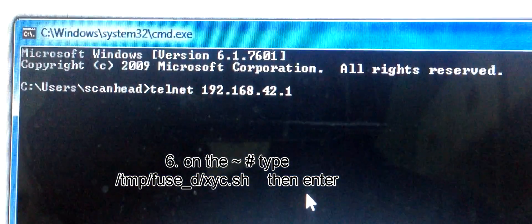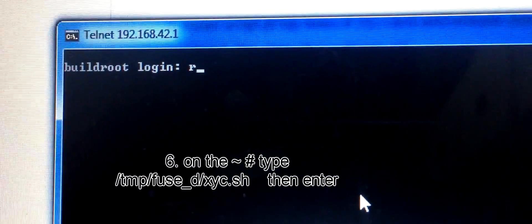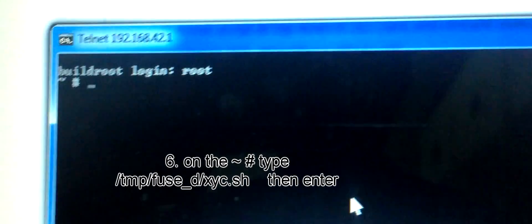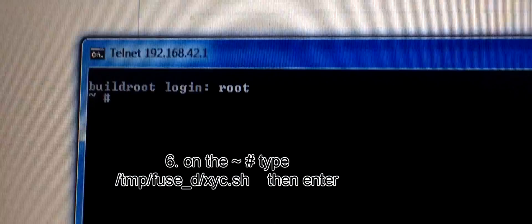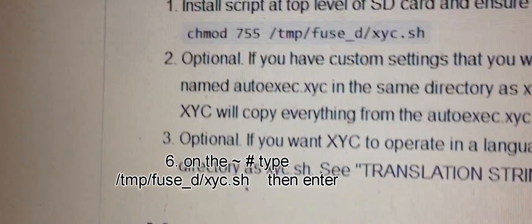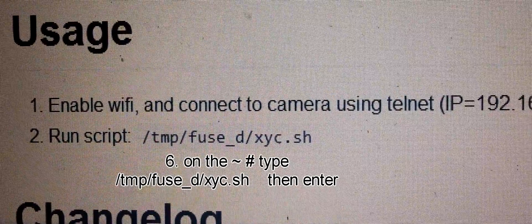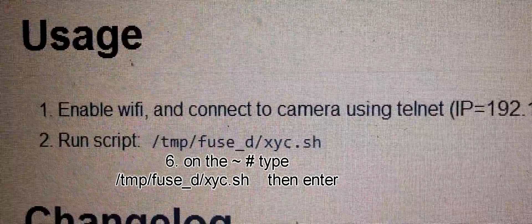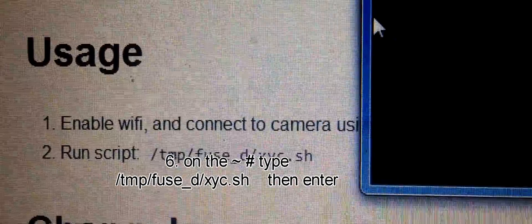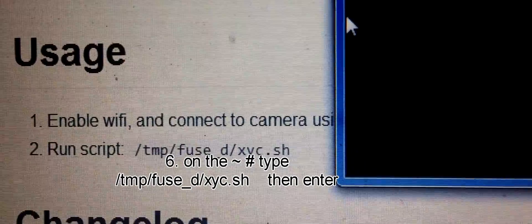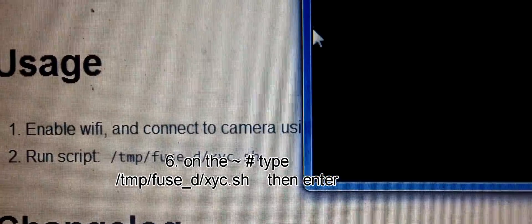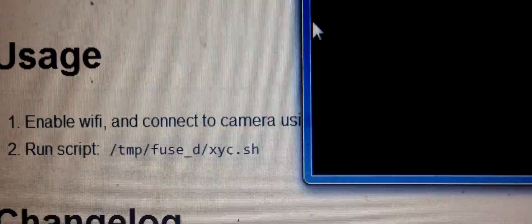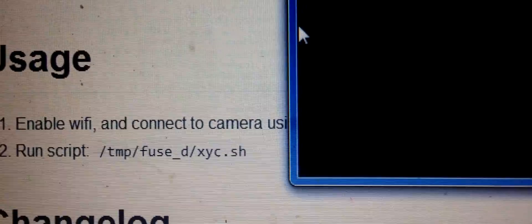Once you're done typing the IP address, press Enter. You'll have the root login - just type root and you're done. After that, run the script by typing /tmp/fuse_d/xyc.sh.